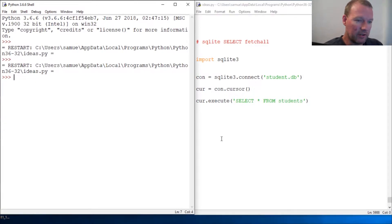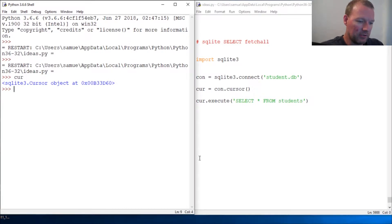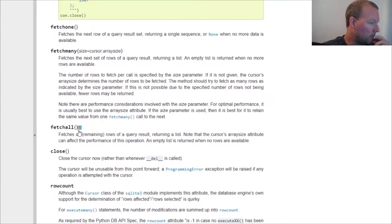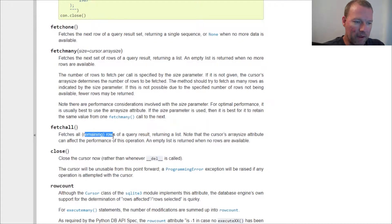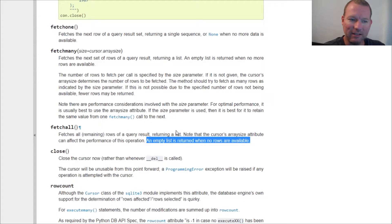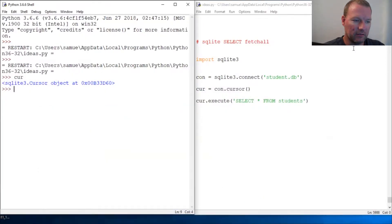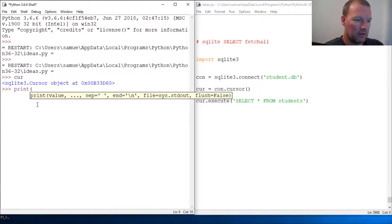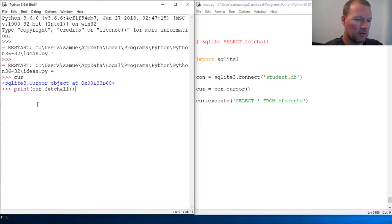We have a cursor object and let's go ahead and look at the documentation. This is important — fetchall fetches all remaining rows. And if it's empty, if you've exhausted it, it will return an empty list. So let's go ahead and look at this — print a cursor object and fetchall.